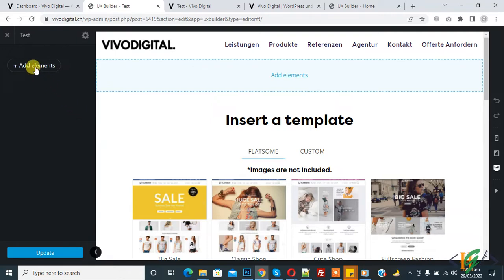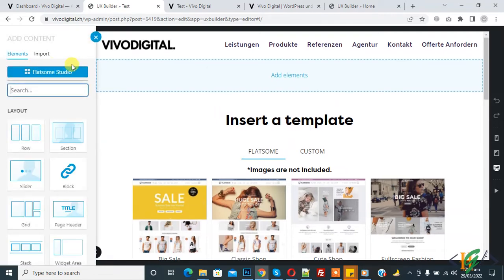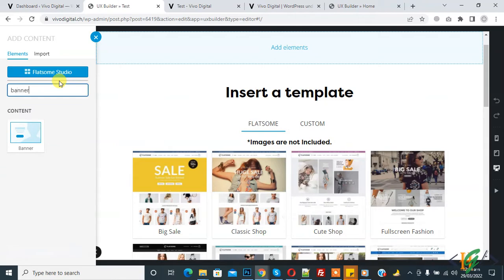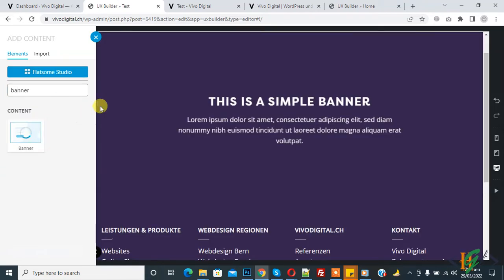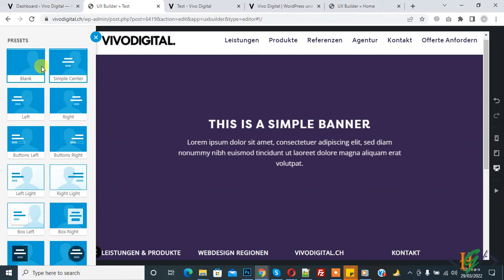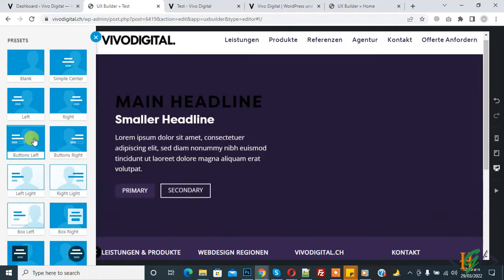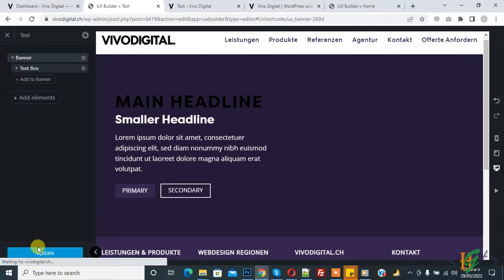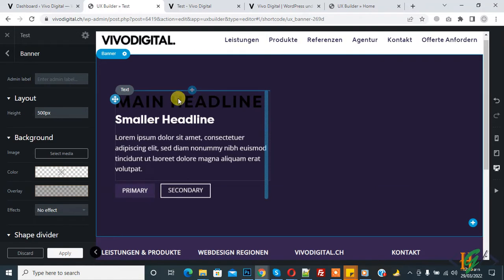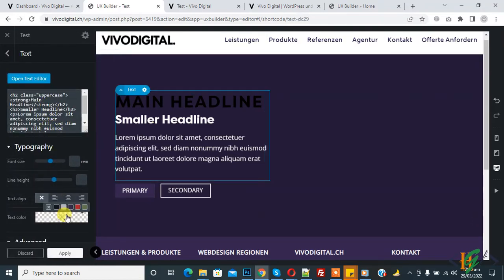On the left side you see 'Add Element', so click on it. Now in the search, type 'banner' and click on it. The banner is now added. You can set different styles here — you see 'Presets' — so you can select according to your requirement. I select the 'Button Left' layout. Then scroll down and click 'Apply' — the banner is added.